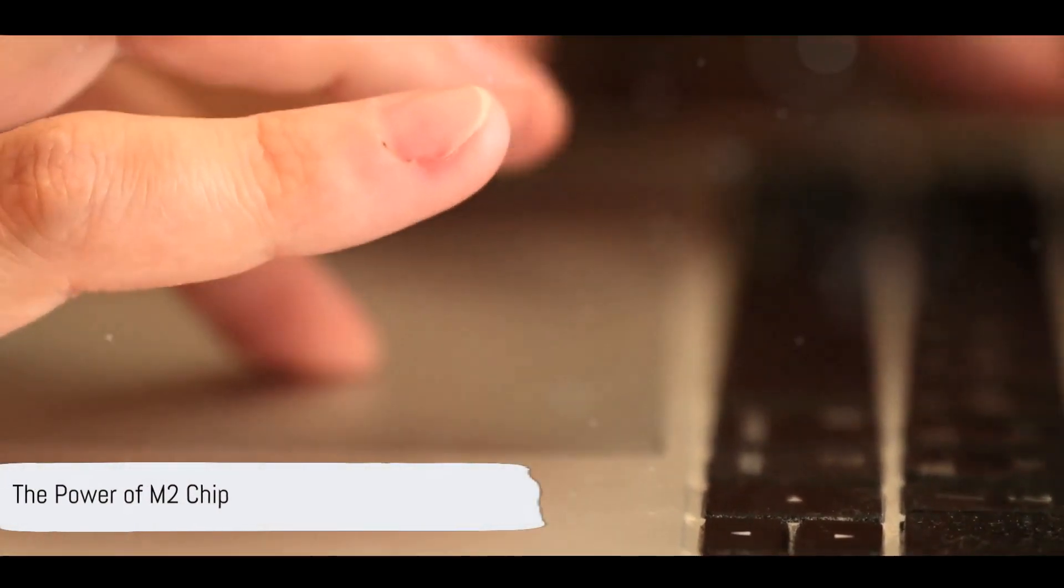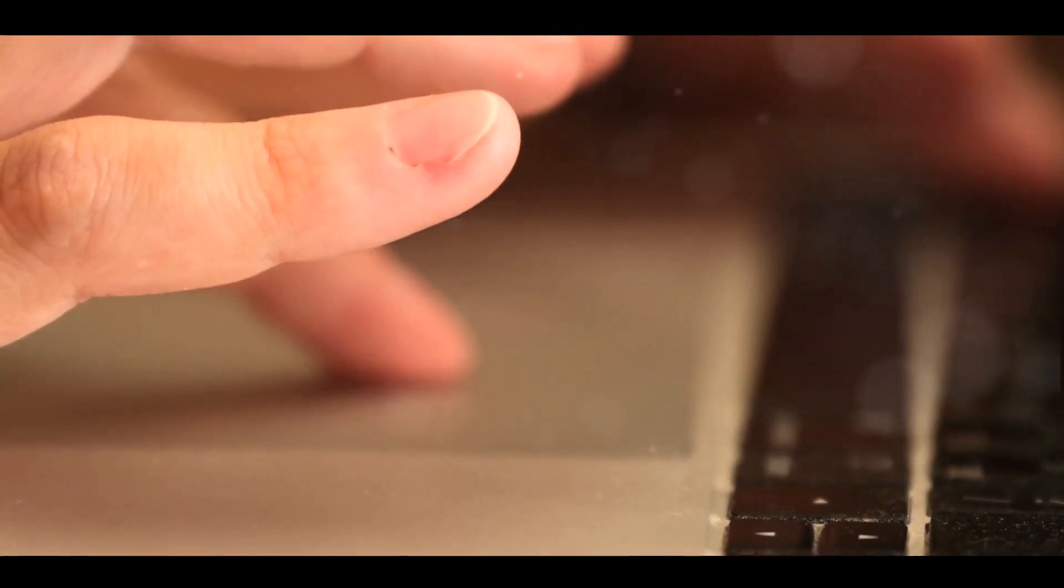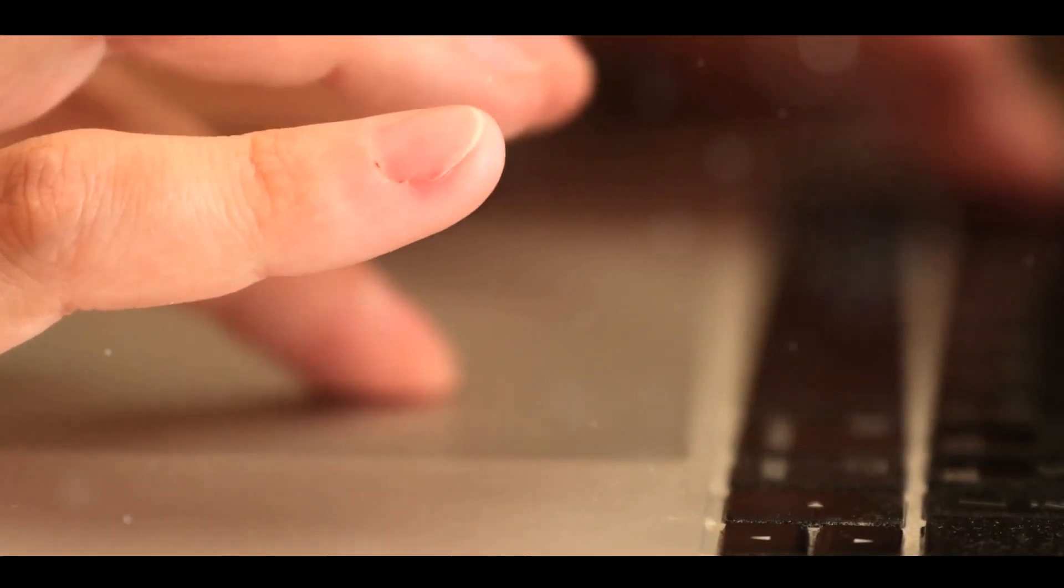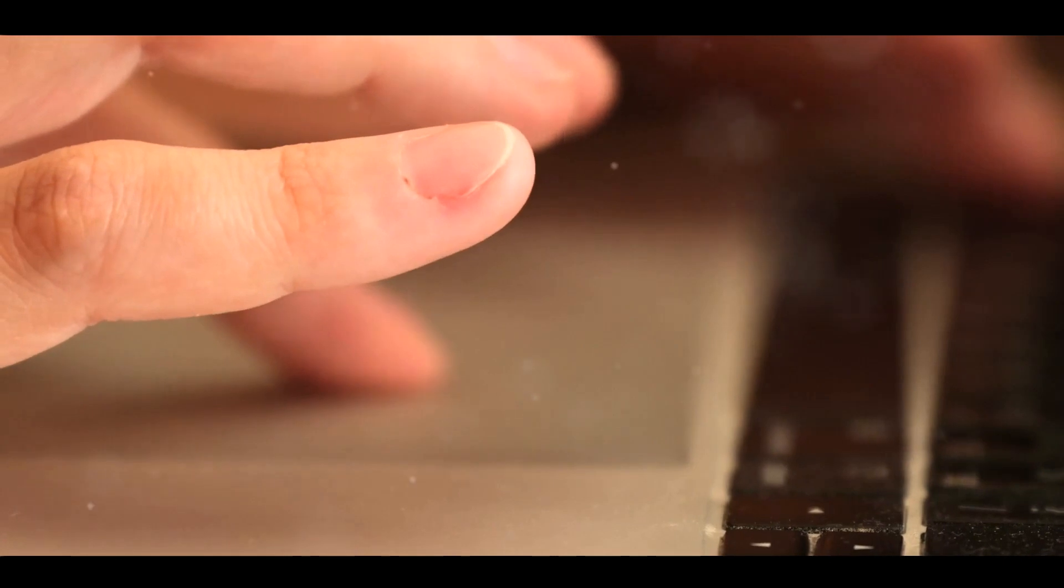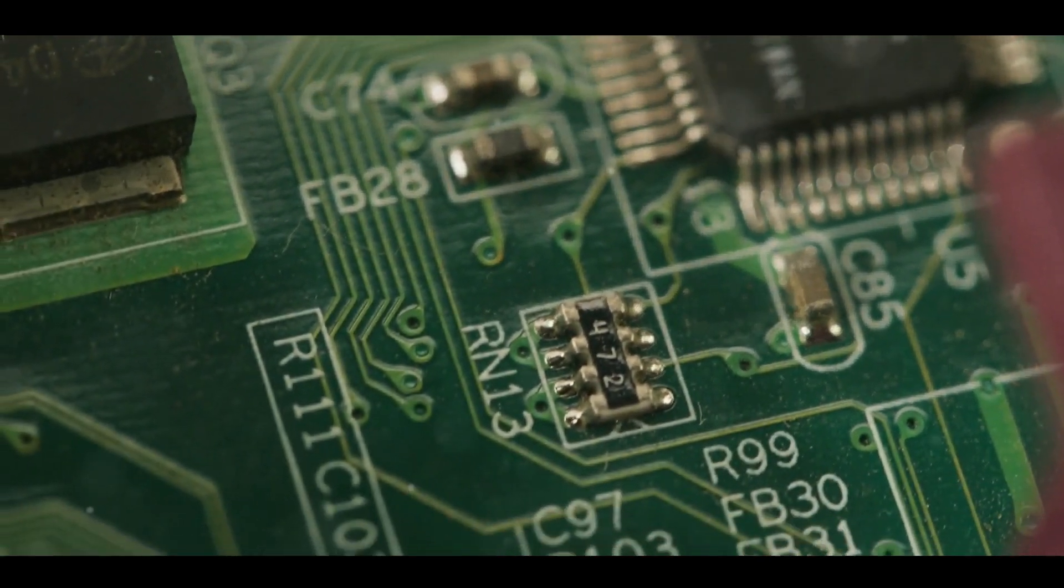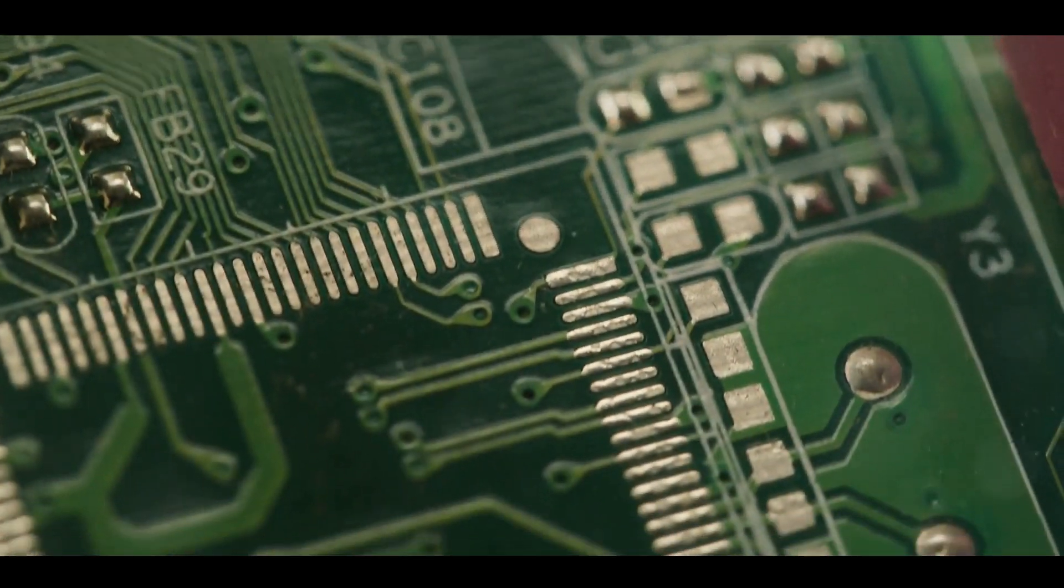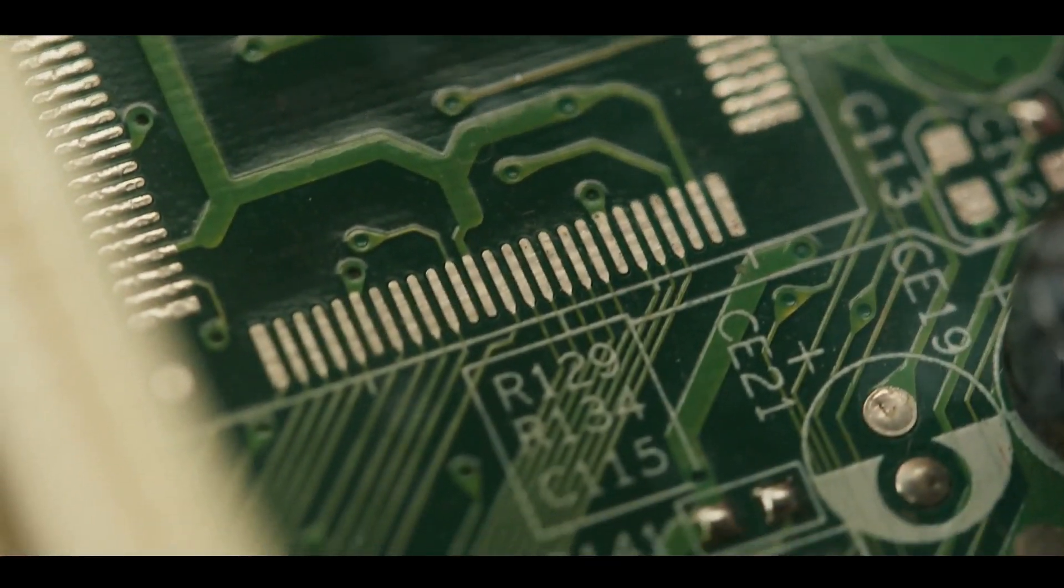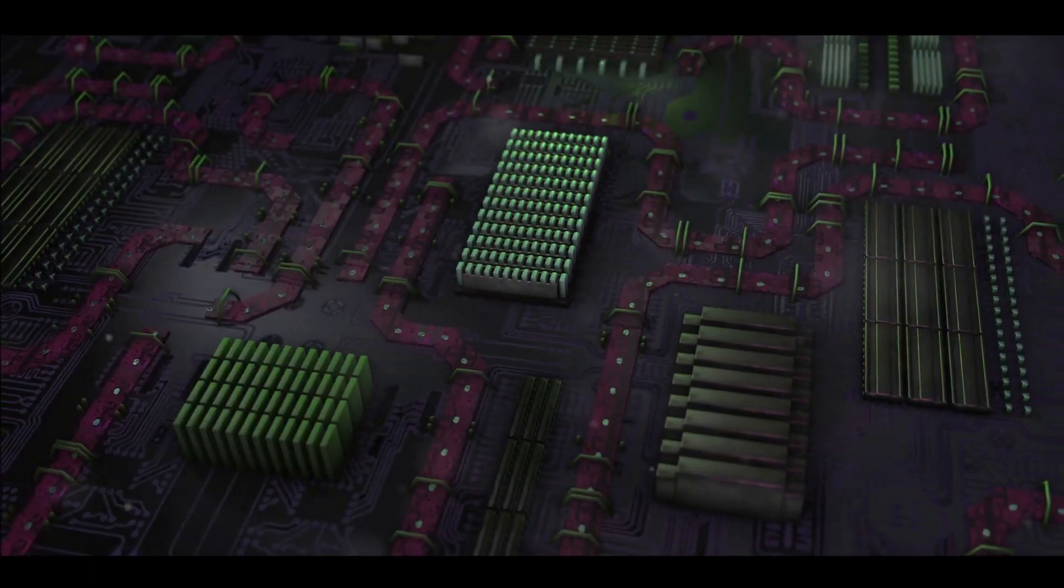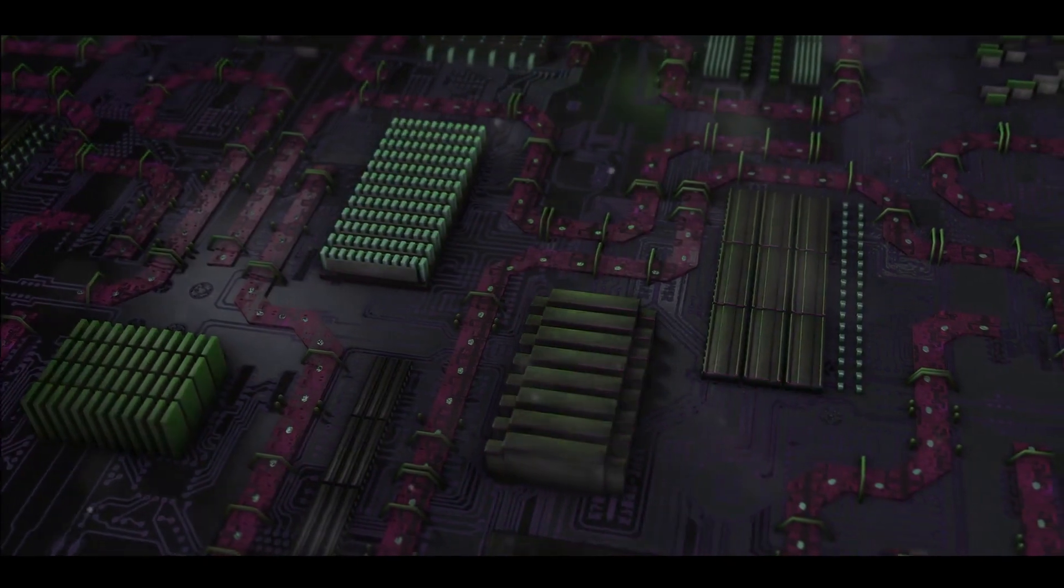The power behind this remarkable device is the Apple M2 chip. This isn't just a step up from its predecessor, it's a leap forward. A leap into a future where performance and efficiency are not trade-offs, but partners in creating an extraordinary computing experience. The M2 chip is the heart, the brain, the powerhouse of this MacBook Air. It's a testament to how far we've come in the world of microprocessors, a representation of the relentless pursuit of excellence that Apple embodies.